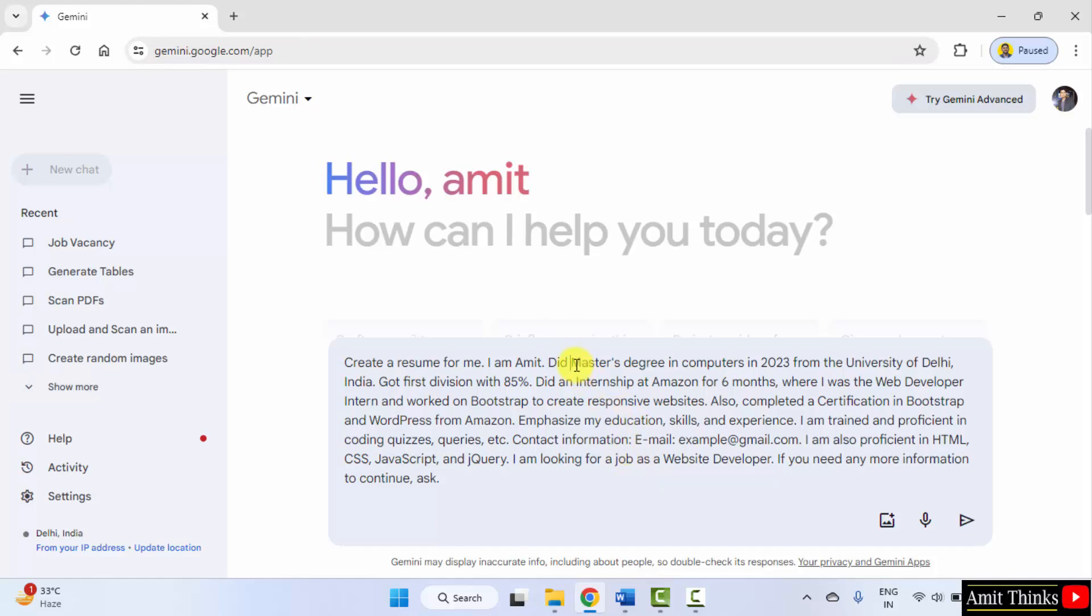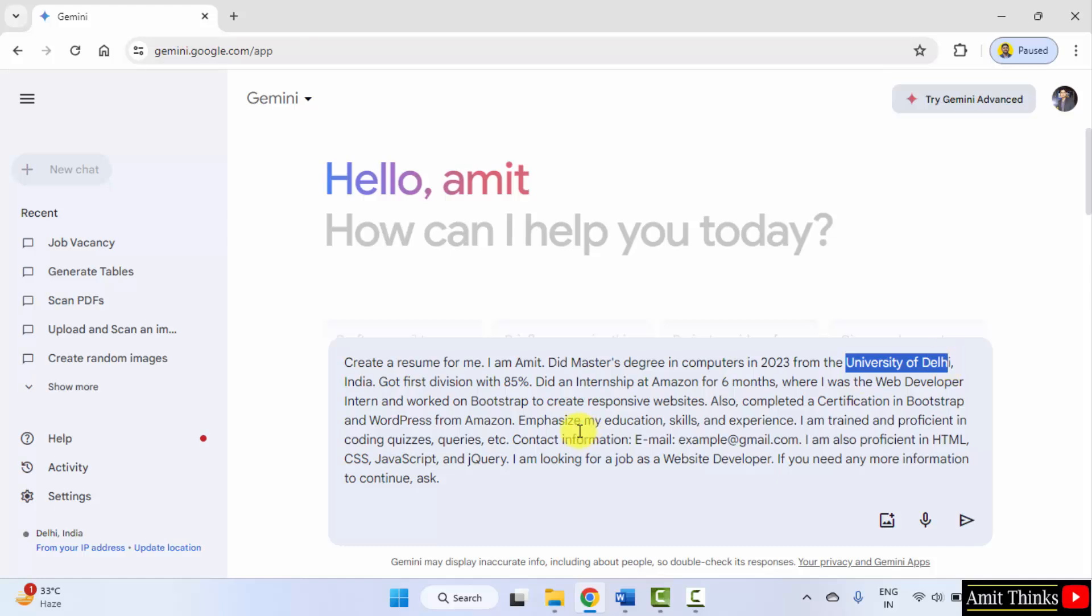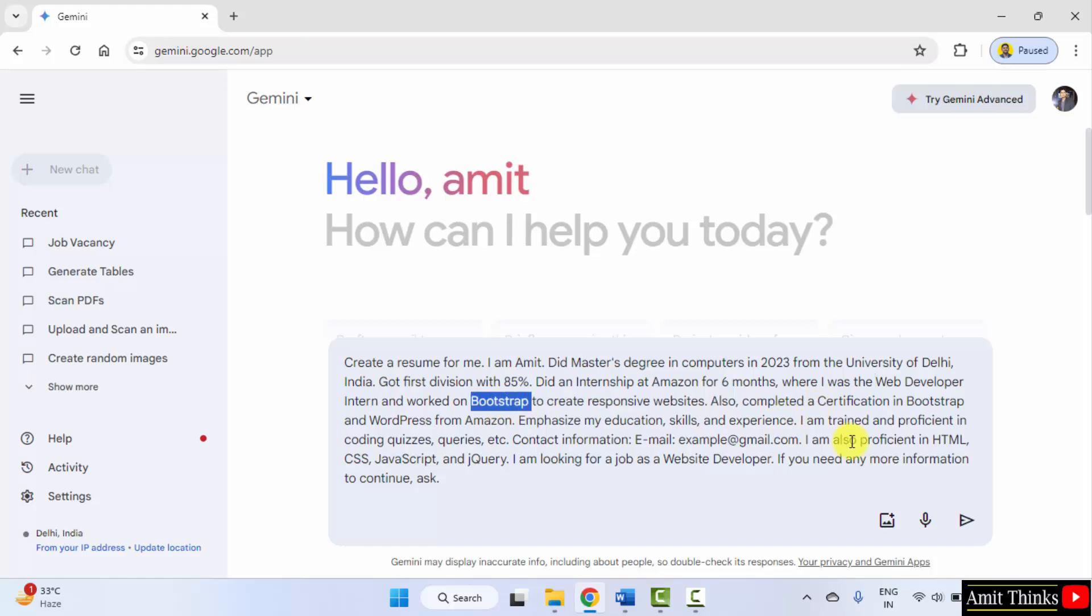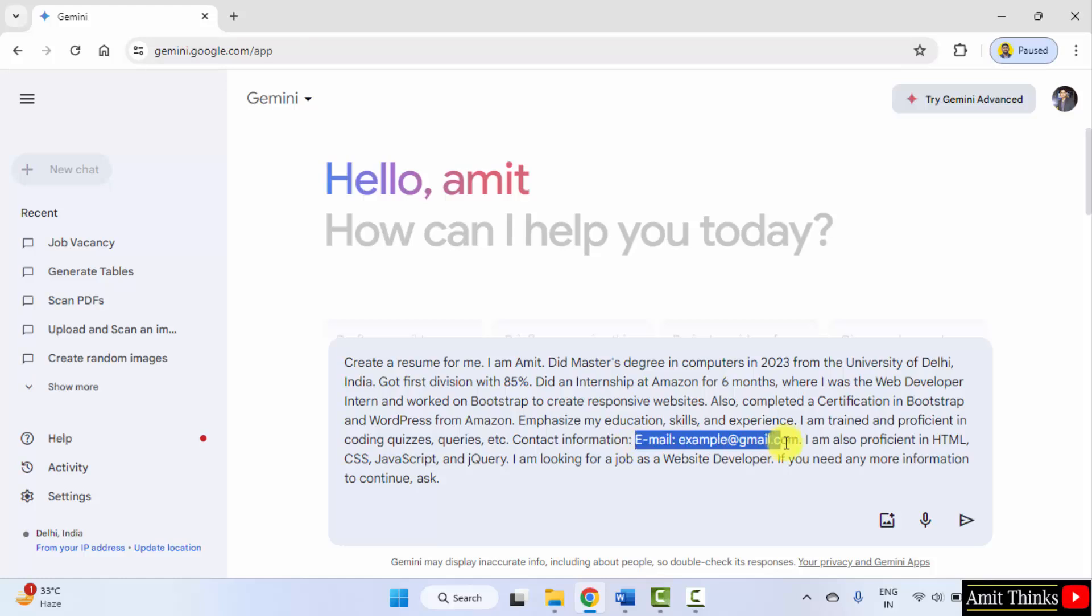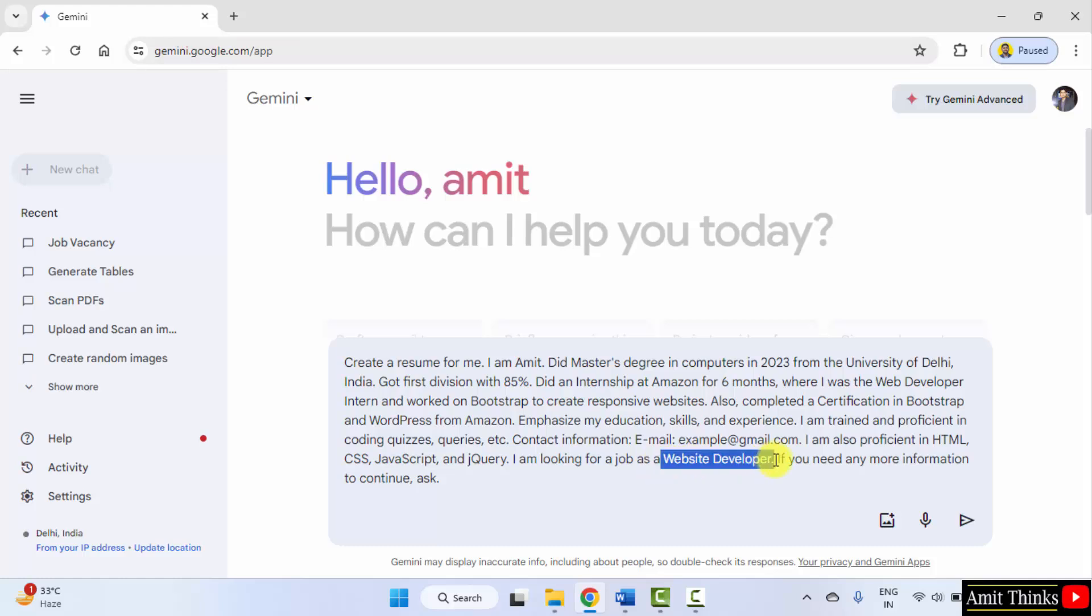Here I have added did master's degree in computers, the year, from which university. Internship information, technology information, which certifications were done, experience, contact information, proficient in which technology, which job is the student looking for and that's it.